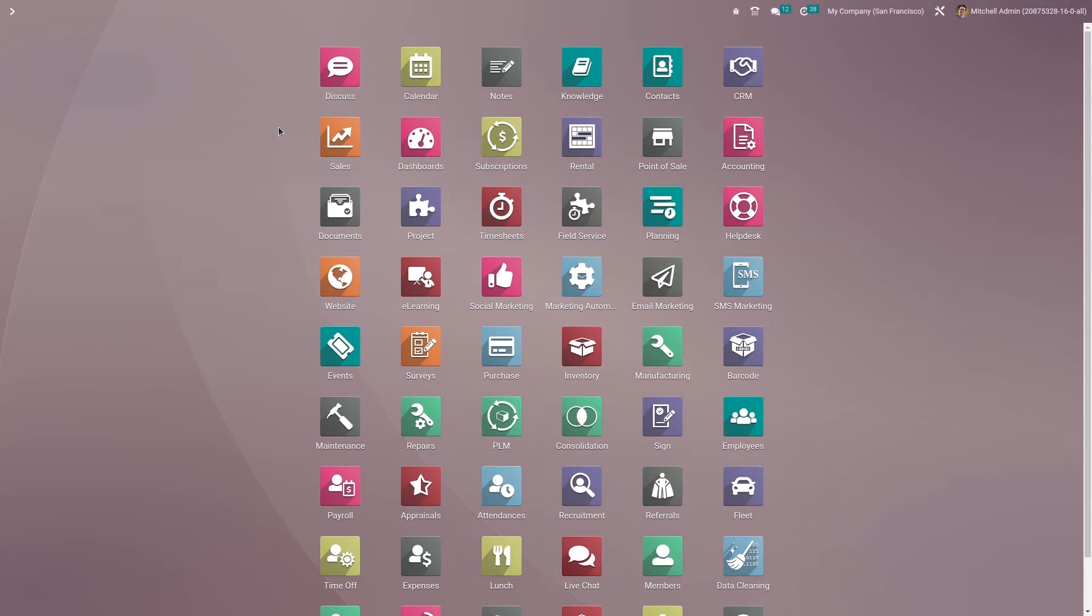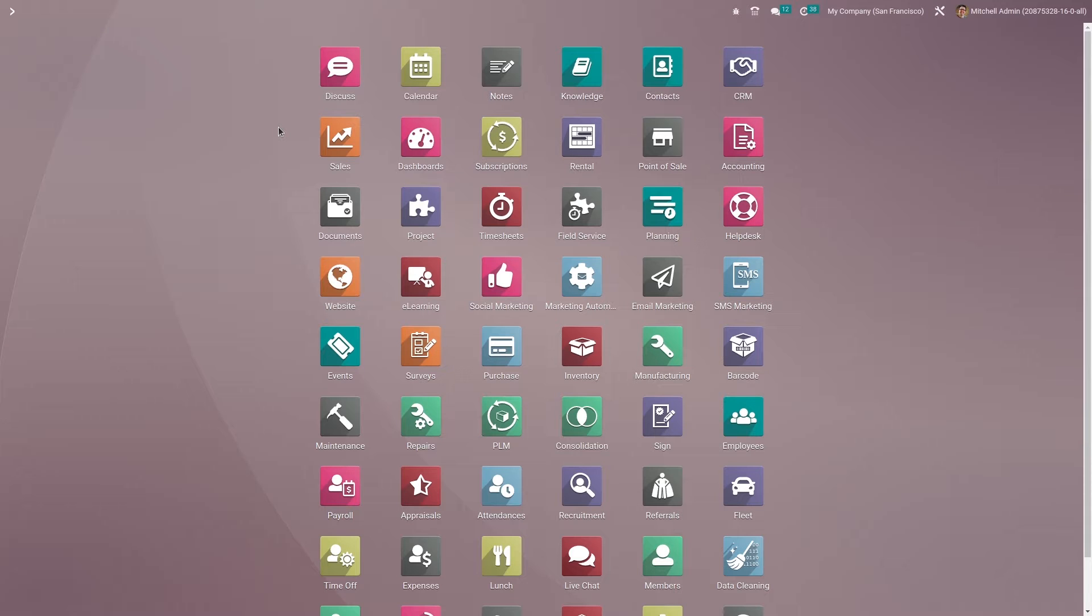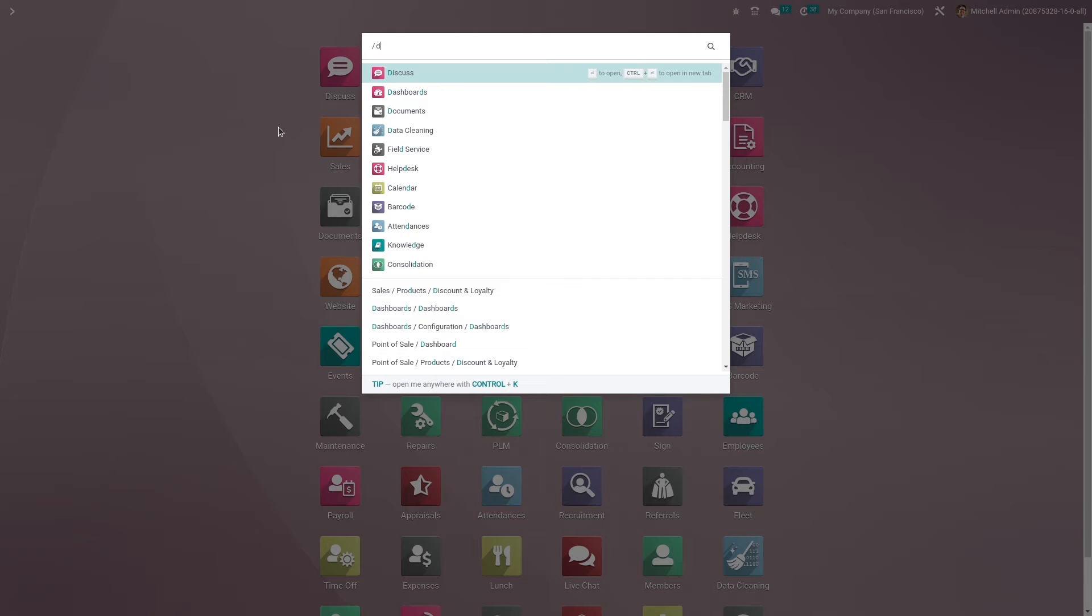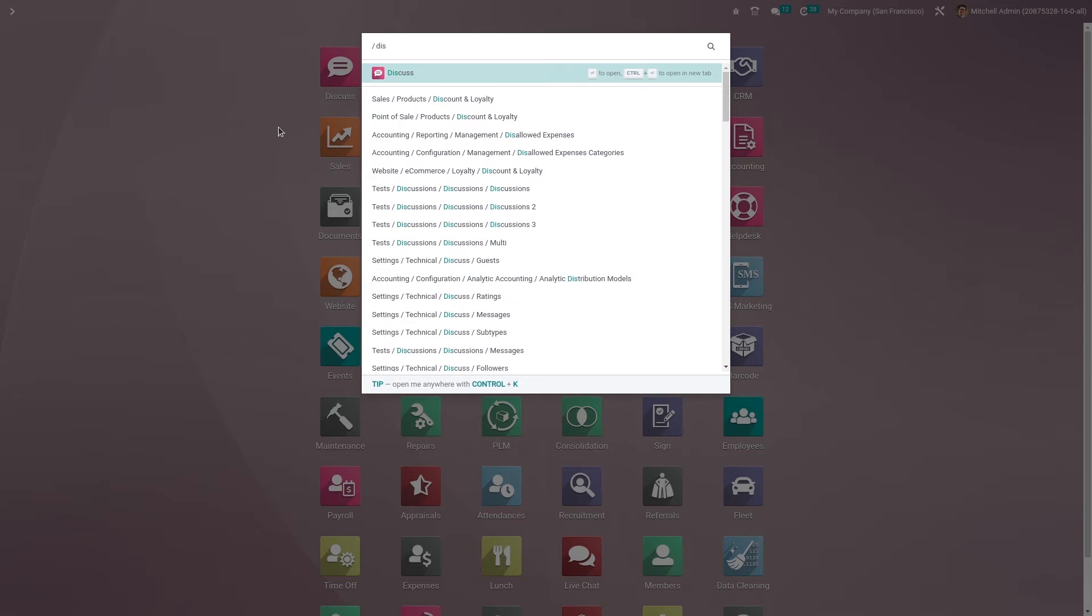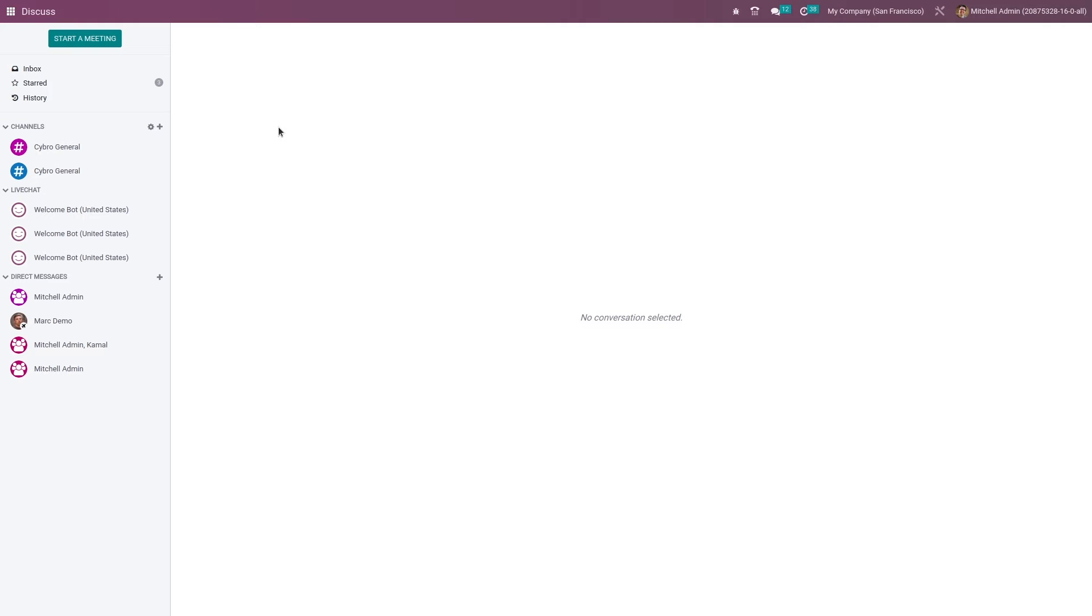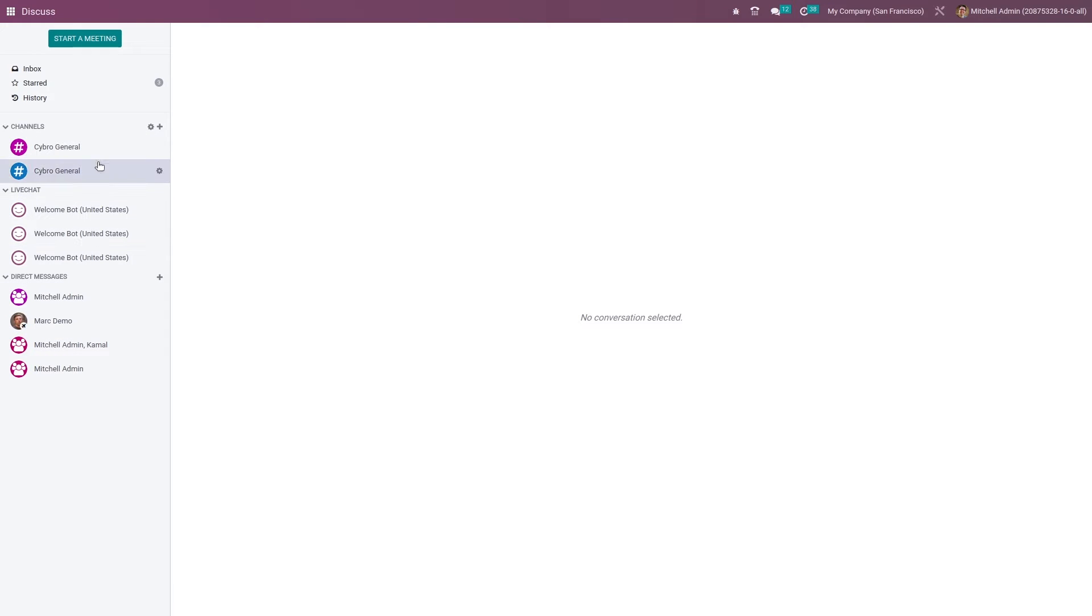Hi everyone, welcome to a new video. In this video we are going to discuss how to schedule a meeting in the Discuss module of Odoo 16. Let me go to the Discuss module. Here you can see the channels available, live chats, and direct messages. Let me create a new channel.